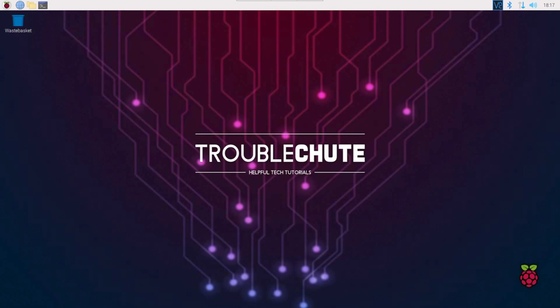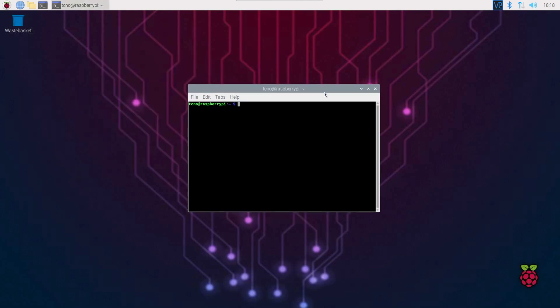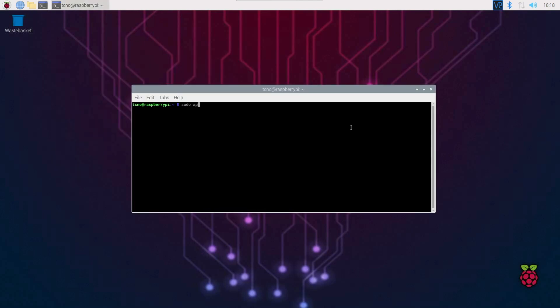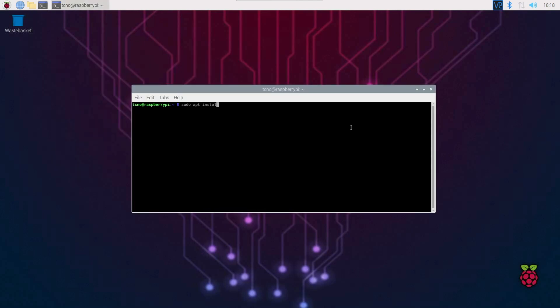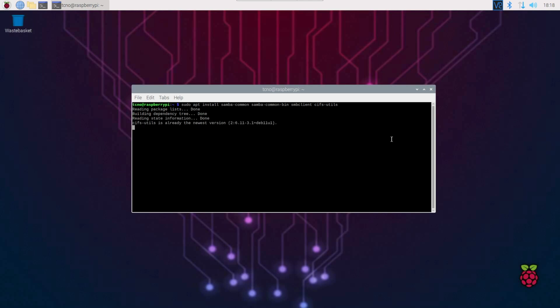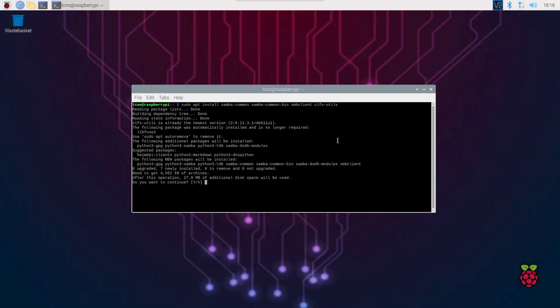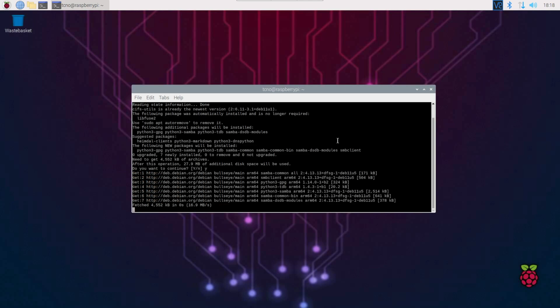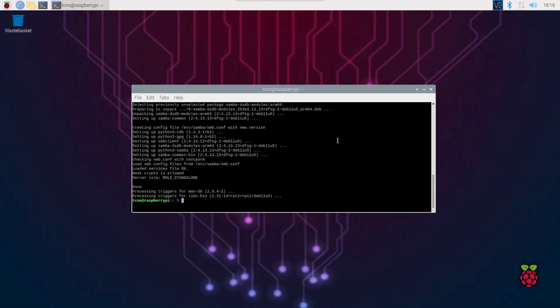We need to install a few common libraries first, then we can get to mounting a Windows File Share on a Raspberry Pi, and of course, using it. So first of all, we need to install some packages. Open a terminal, and I'll be running sudo apt install, followed by samba-common, samba-common-bin, smbclient, and cifs-utils. Hit enter, and it'll install all of these packages. You'll probably need to hit Y as well.